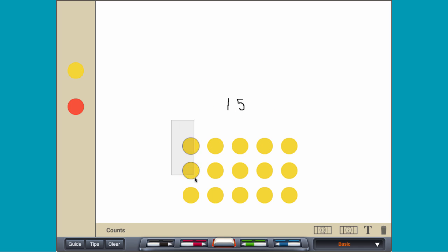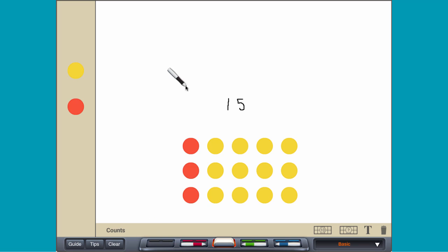Each group has three counters, so 1 fifth of 15 is 3.